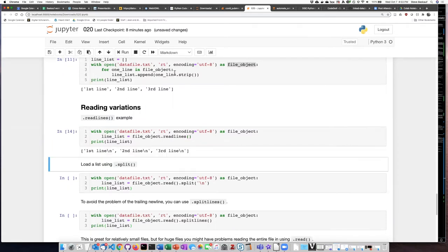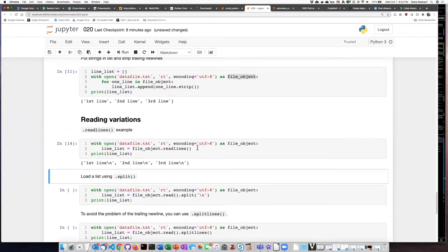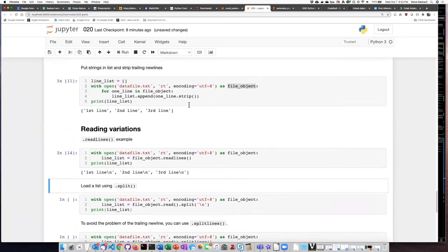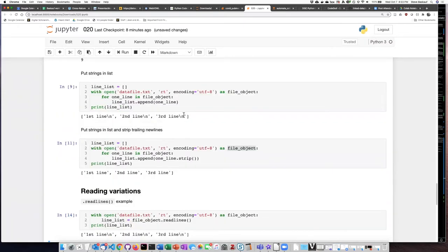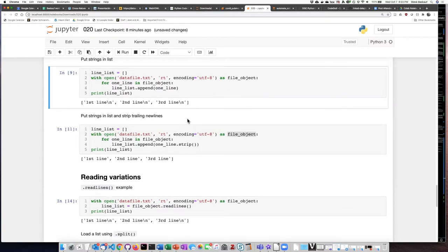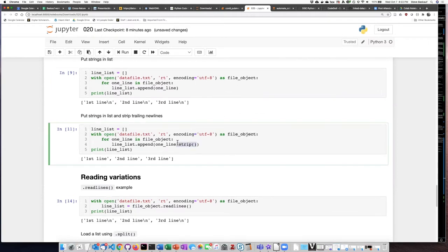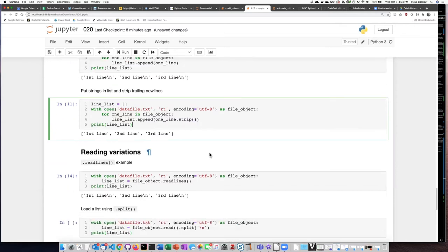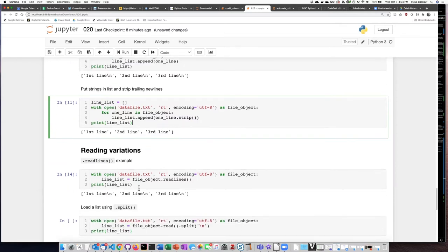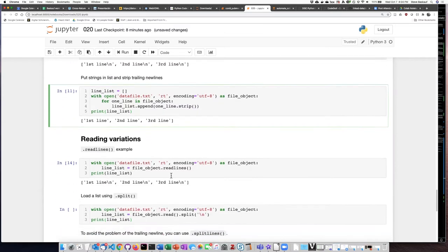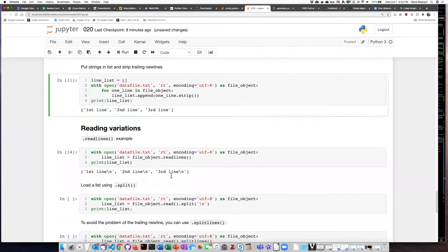If I run this code, I can see that the problem is that we end up with the same issue we had here, which is that each of the list items, which are strings, comes in with the trailing new line. And because we don't have any way to strip off each one as we iterate through the list, there isn't any straightforward way to get rid of those trailing new lines.